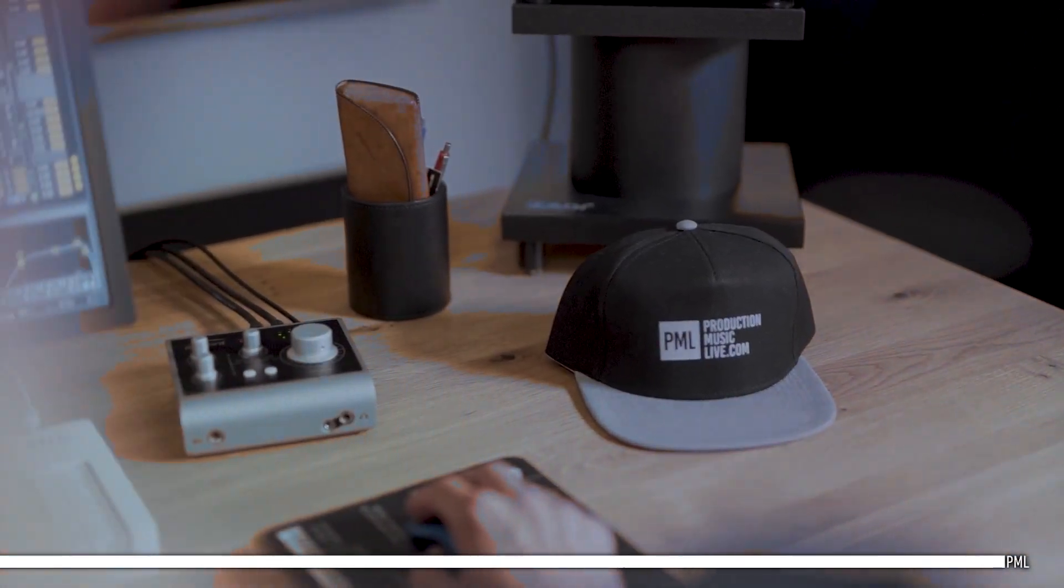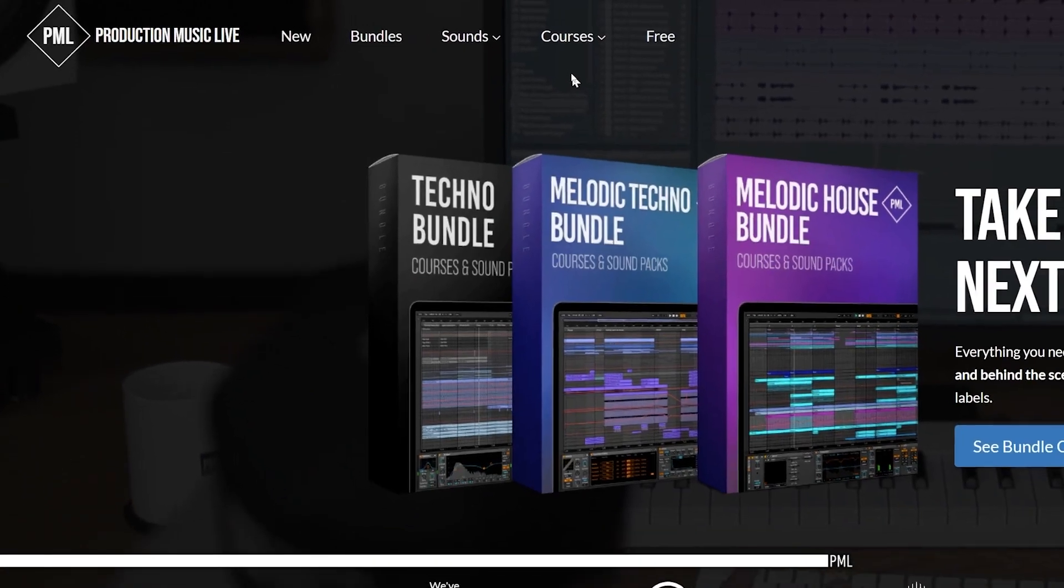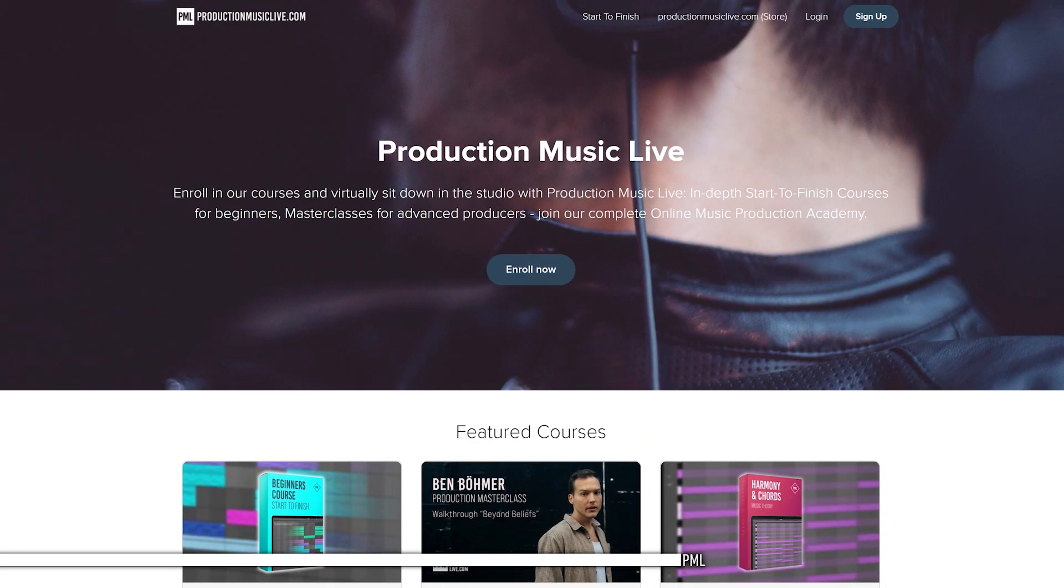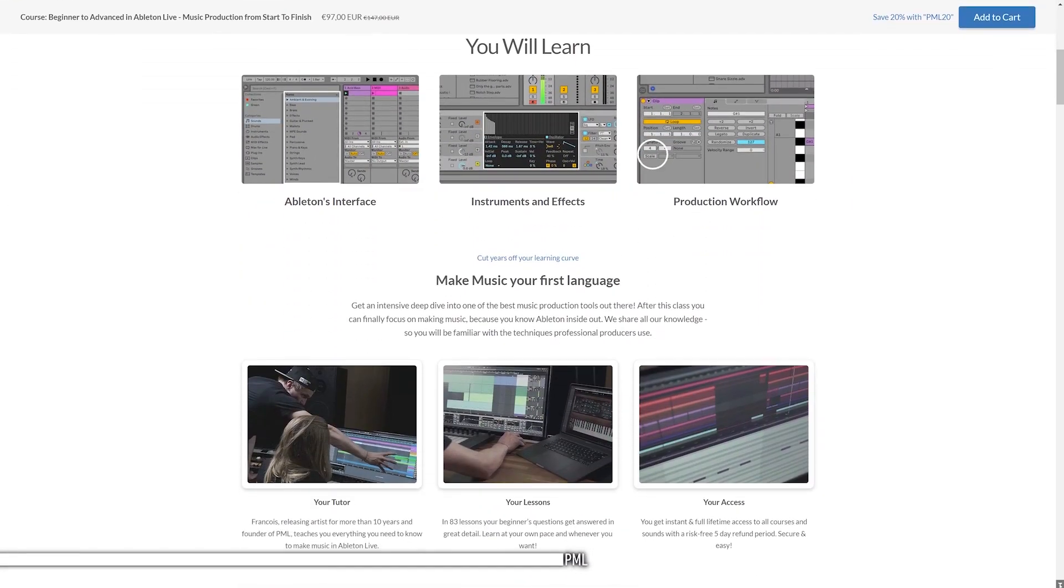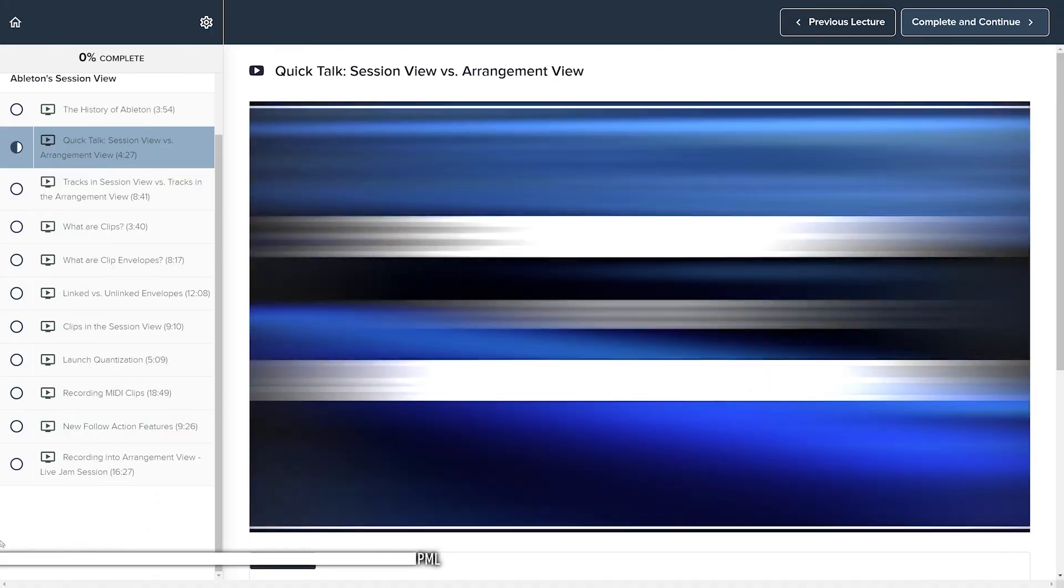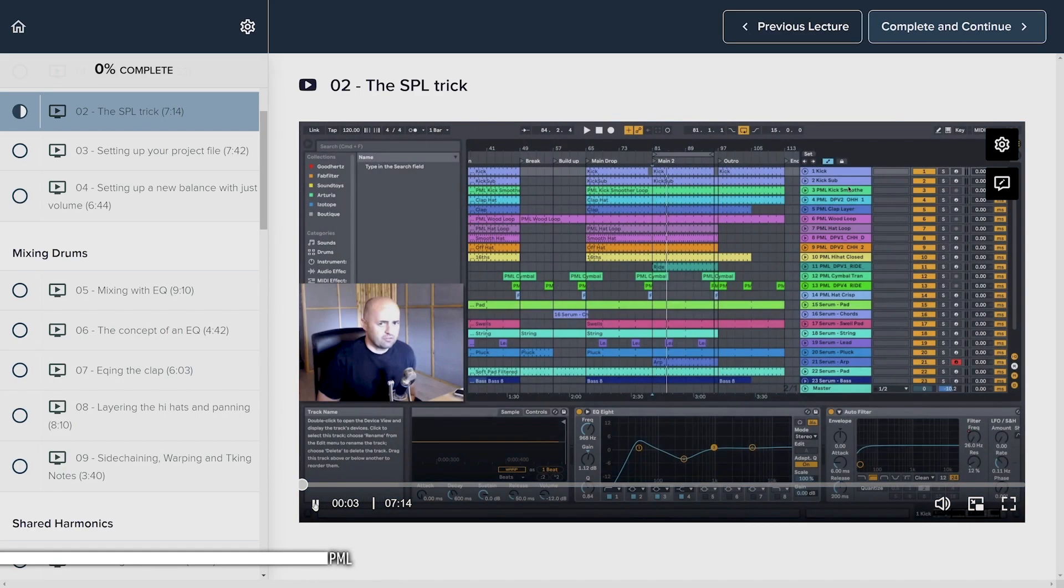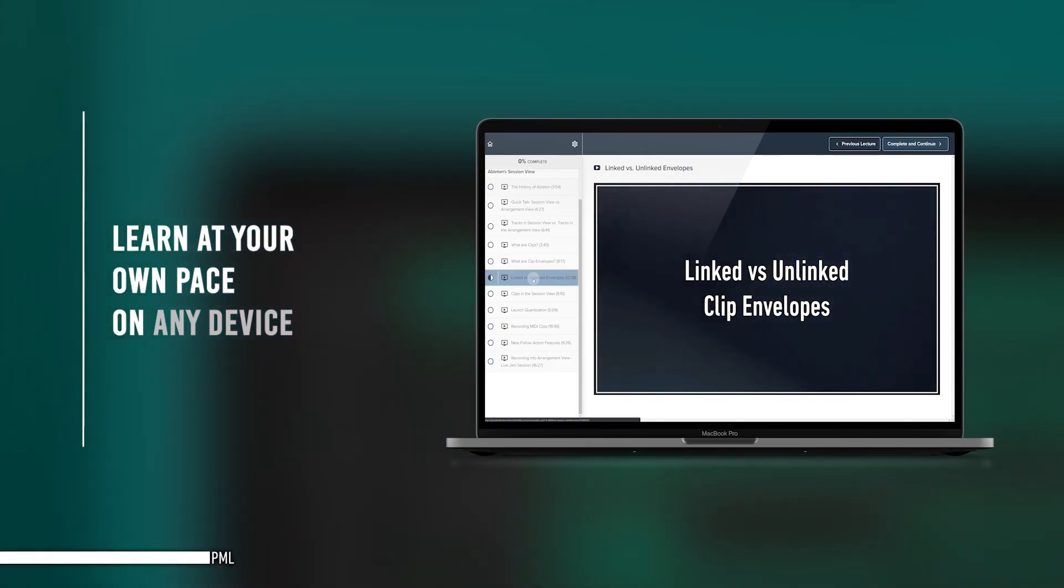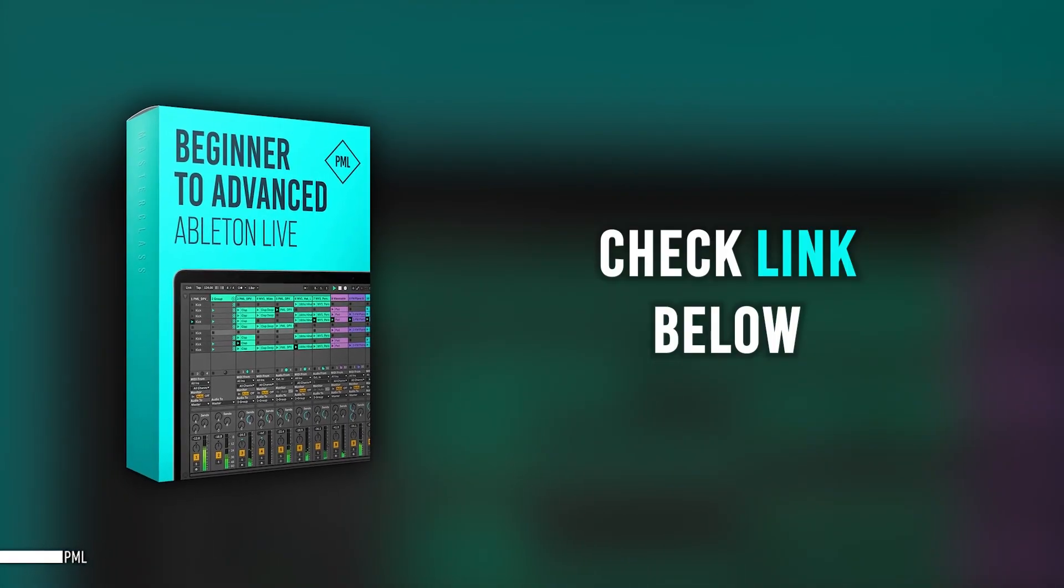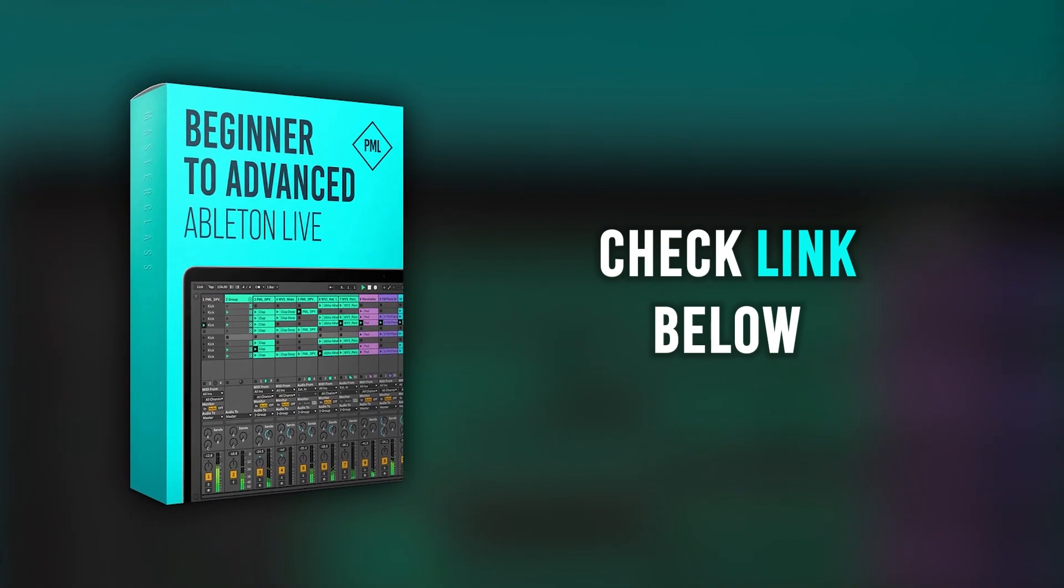Hi, this video is sponsored by us. If you like these tutorials and want to support the channel, check out our website packed with online courses and professional sound packs. If you want to cut years of your learning curve, check the PML beginner to advanced music production program for Ableton Live. You will know Ableton inside out and learn how to write, produce, mix and master complete tracks. You learn step by step at your own speed from an empty file to professional production. As if we're sitting side by side in the studio. Thank you for listening. And now let's get back to your tutorial.